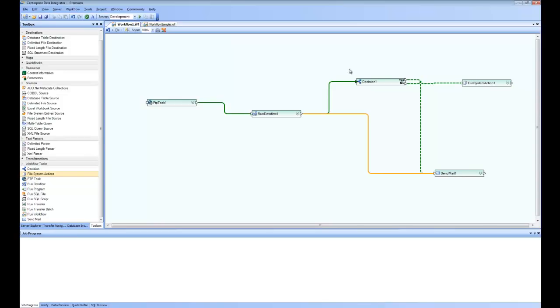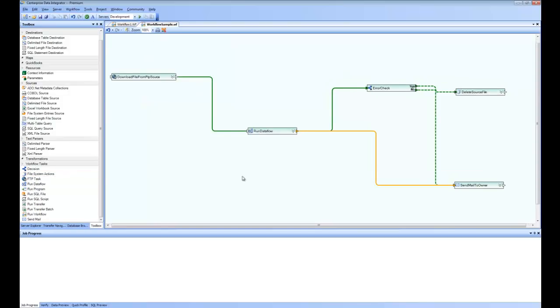So this is the example that I was showing in the beginning. This is how it looks like after saving and after renaming the nodes.